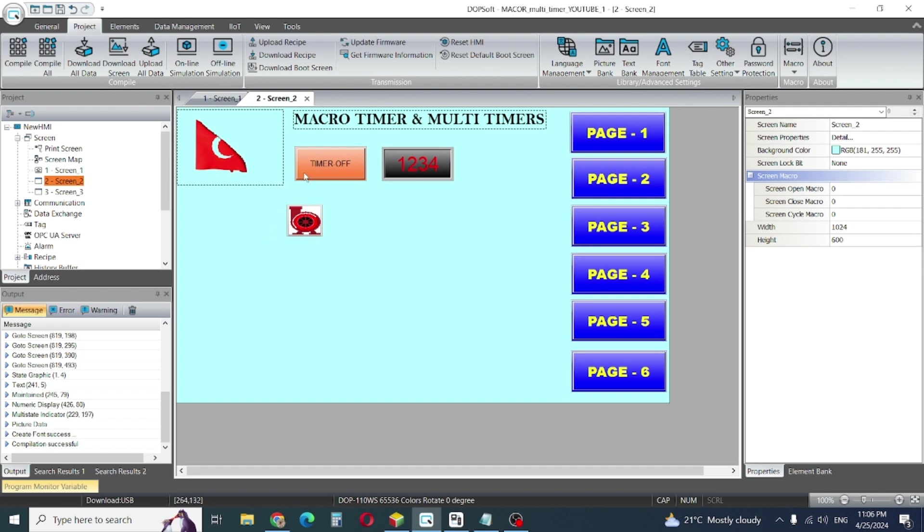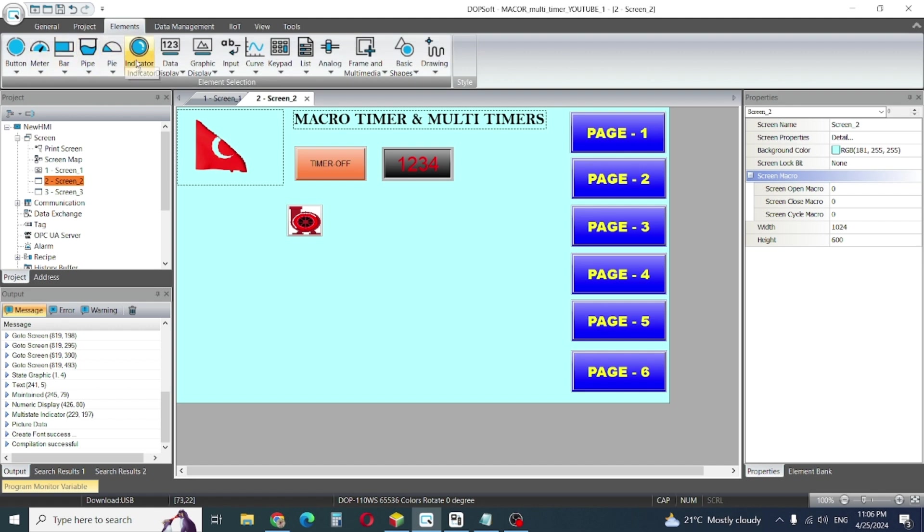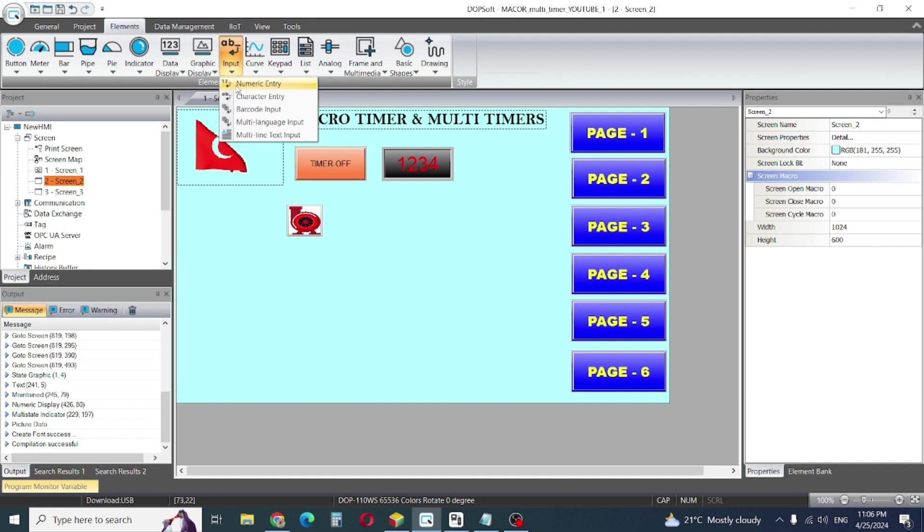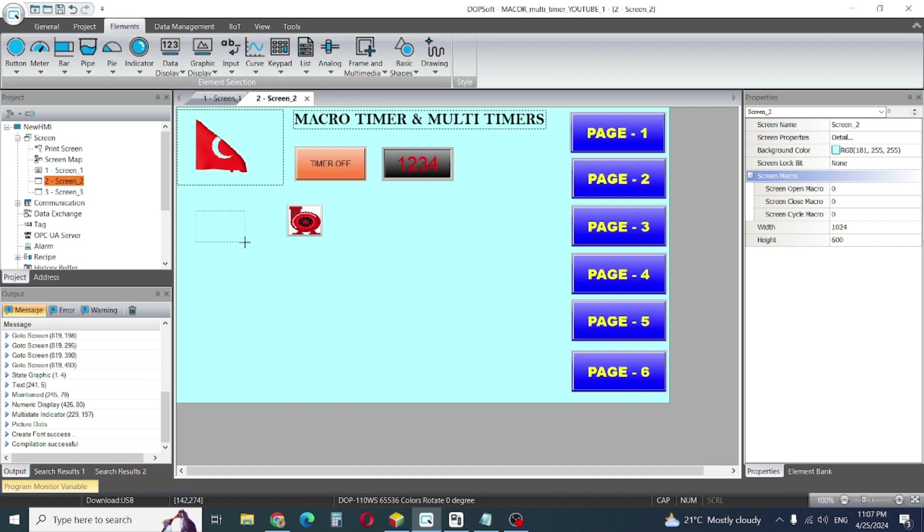Now we are starting our second video on multi timer. So how to do this? Up to here in the first video, everything is clear I think. First I will enter our numeric entries.